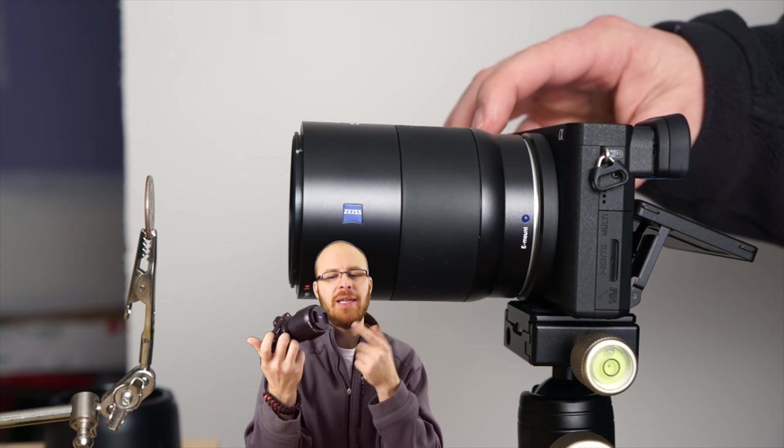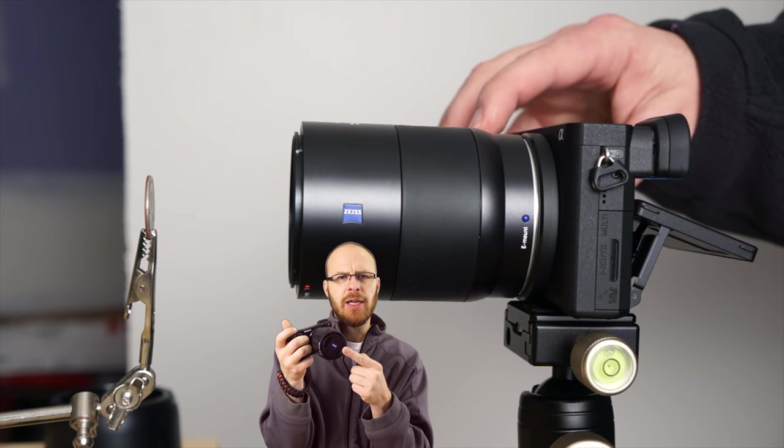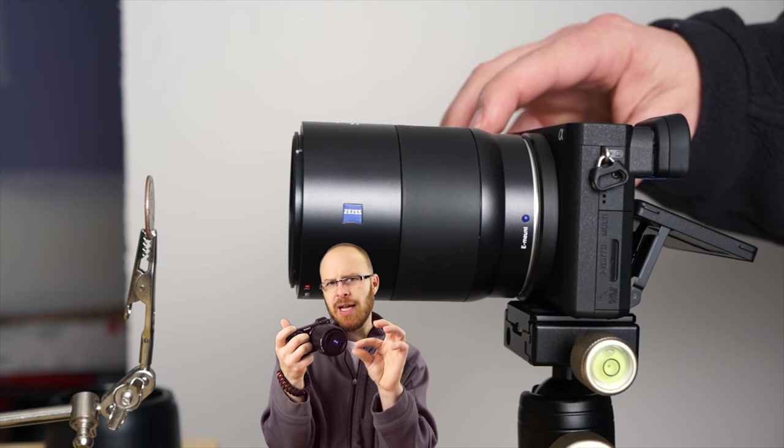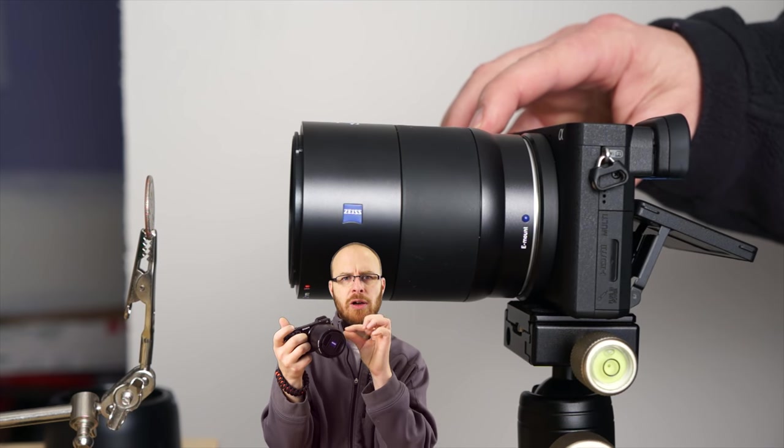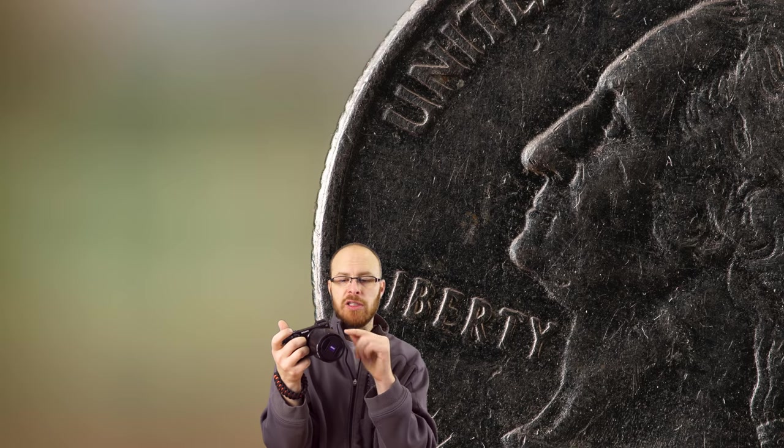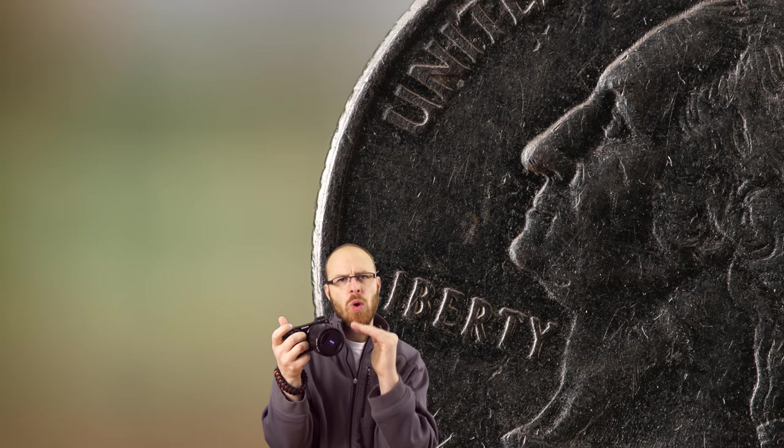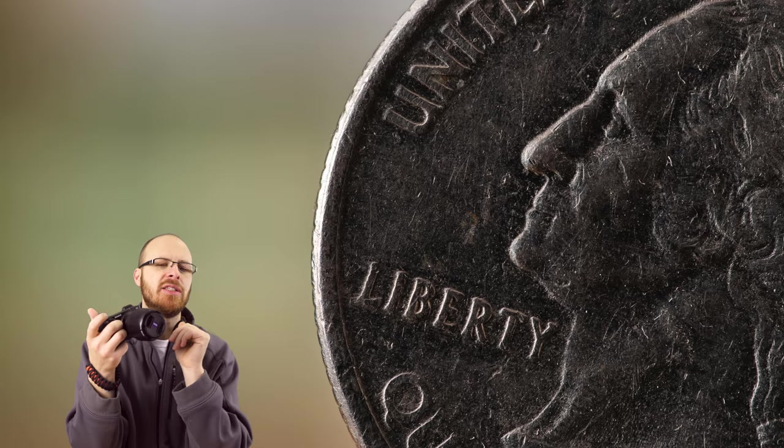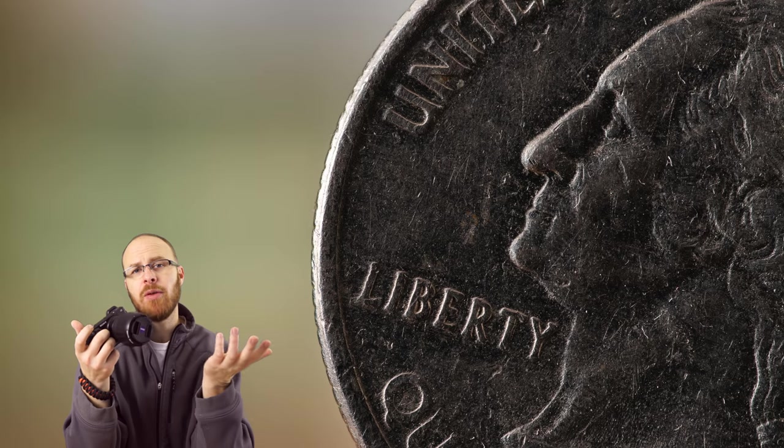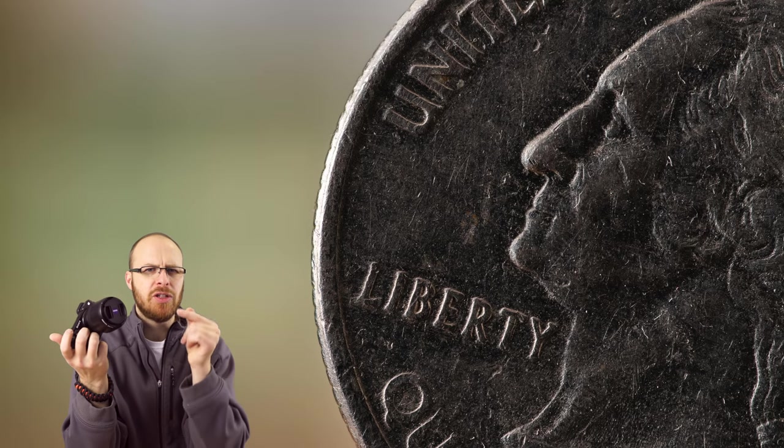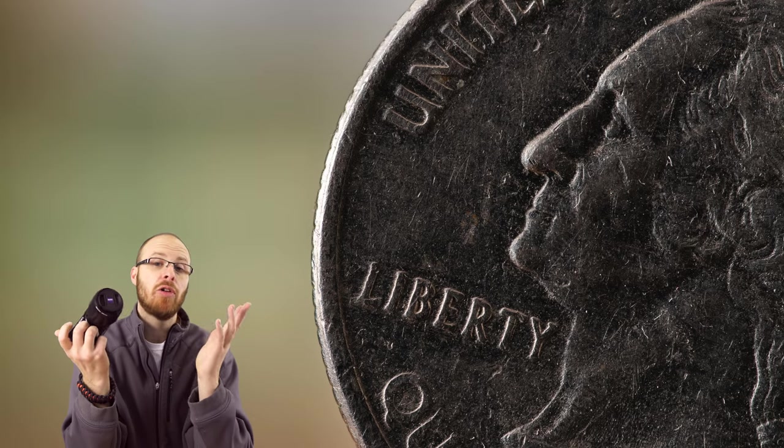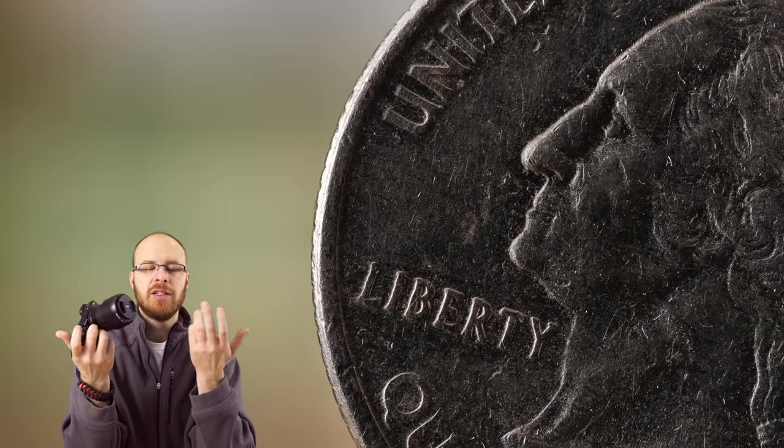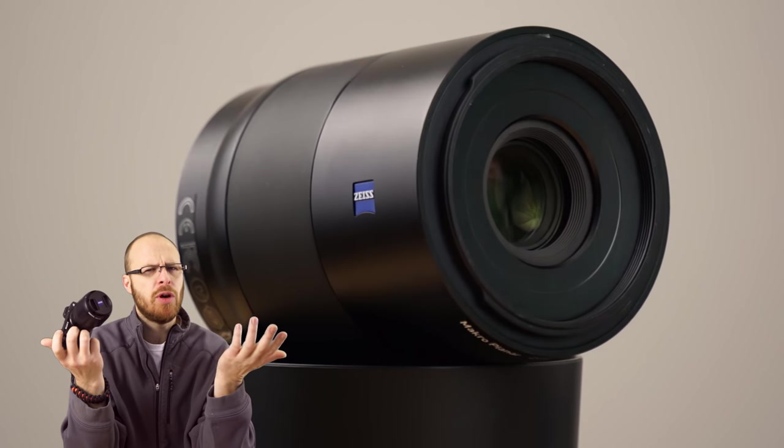That basically means that the subject that you're shooting, whatever size that subject is, is going to appear that exact size to the sensor. So it's a one-to-one ratio. That's what that means. And you'll see that with a lot of macro lenses in the feature set. It'll be like one-to-one macro abilities.